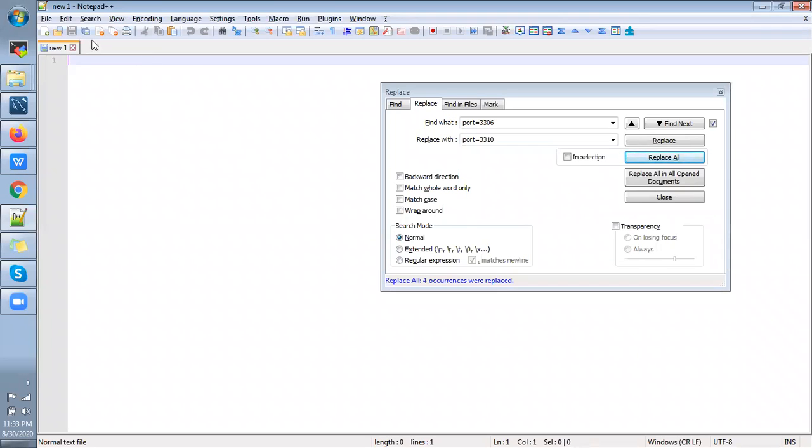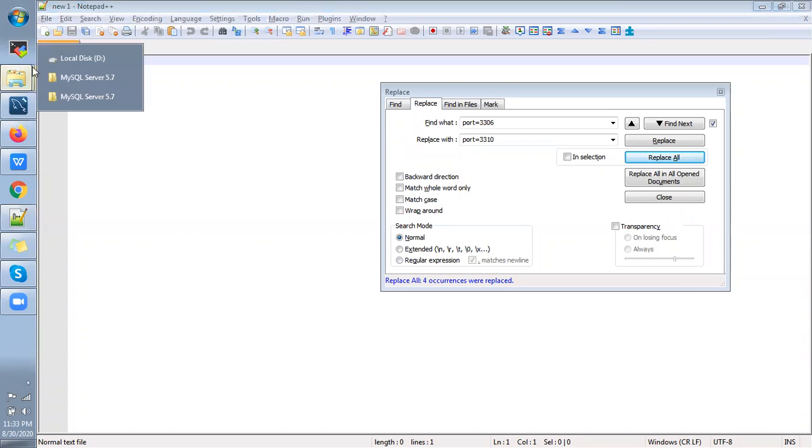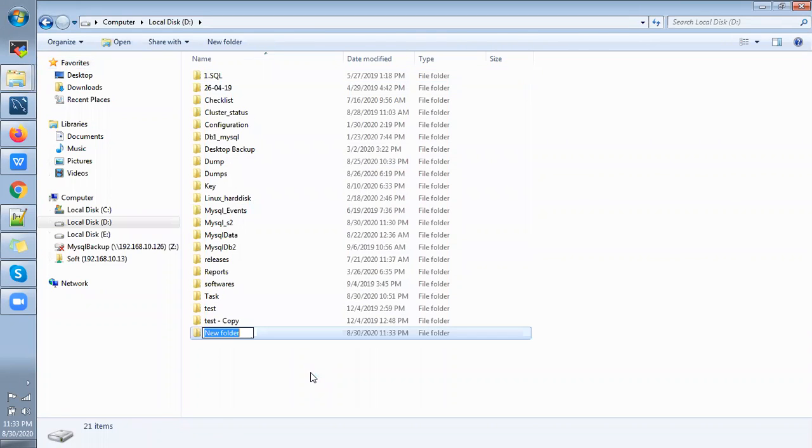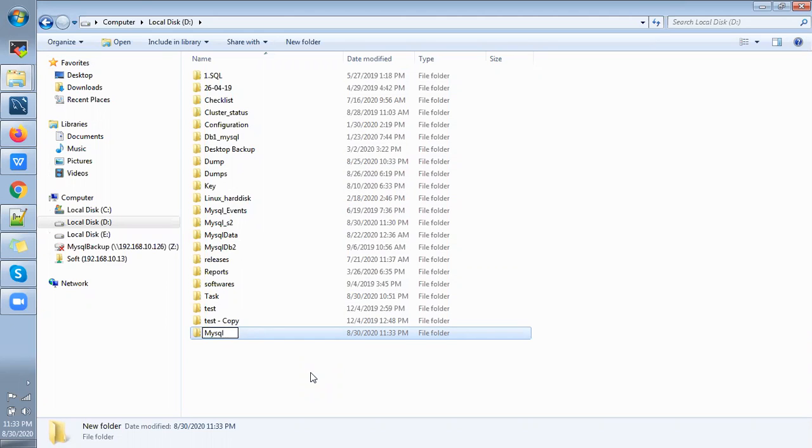So first I'm going to create a new data directory. In data I'm going to create the folder name MySQL instance two.